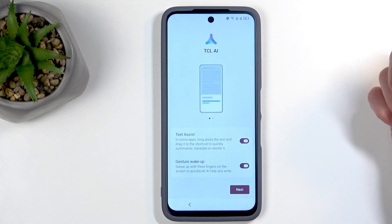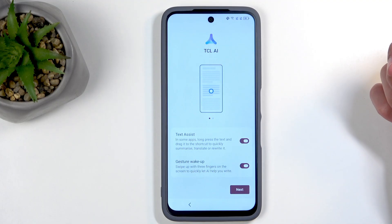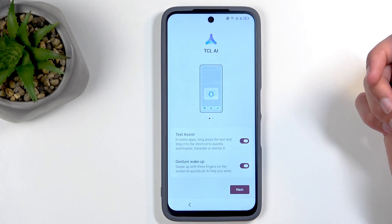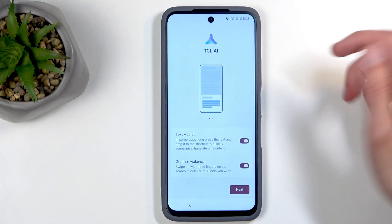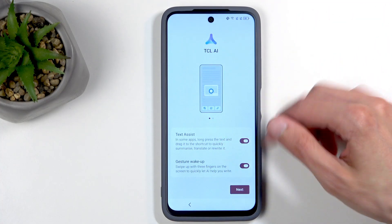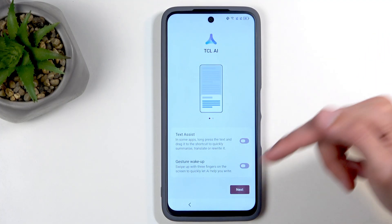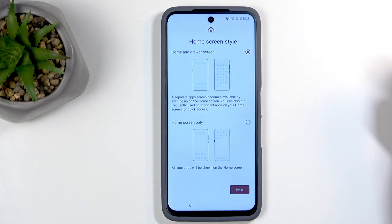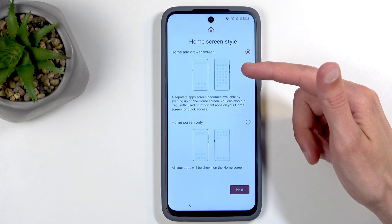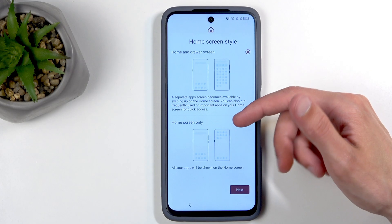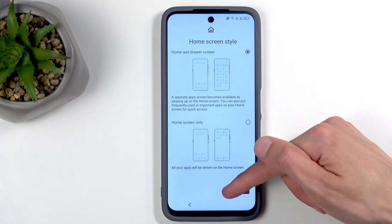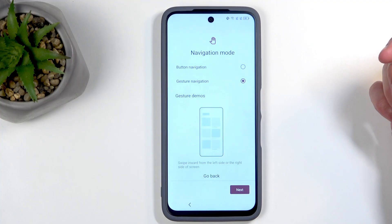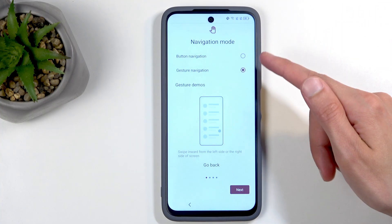Next we have TCL AI, which includes a text assistant and gesture wake-up — sounds like a lot of nothing to me. There's already plenty of AI here. After that we have home screen style: you can choose a home screen with a drawer, or a home screen with all apps on the home screen like an iPhone. I'll stick with the first option. Finally, navigation method — button navigation or gestures — I'll stick with gestures.